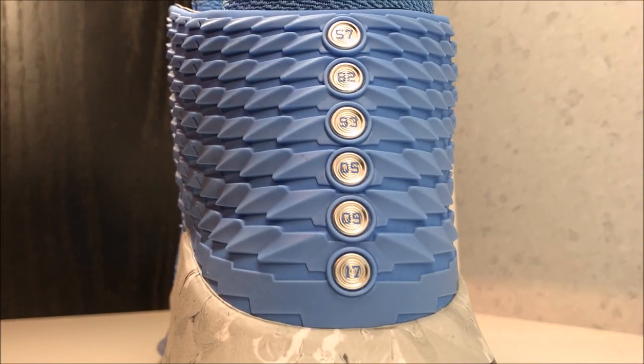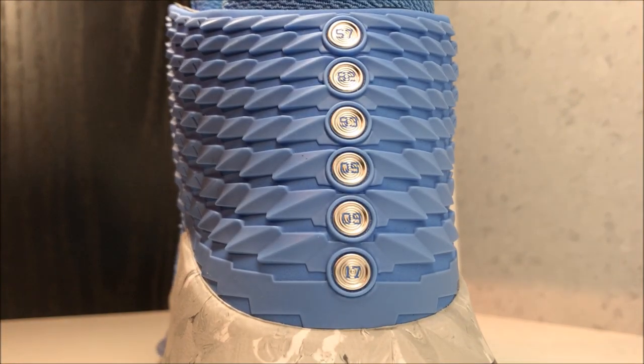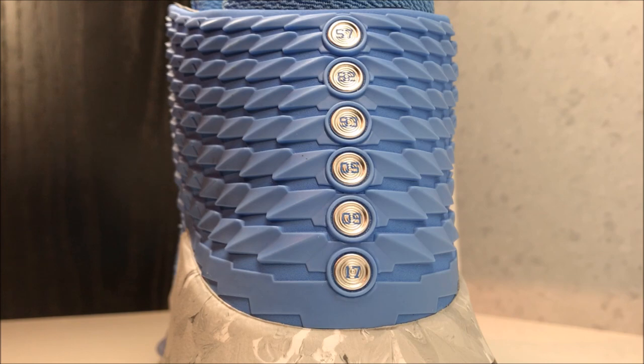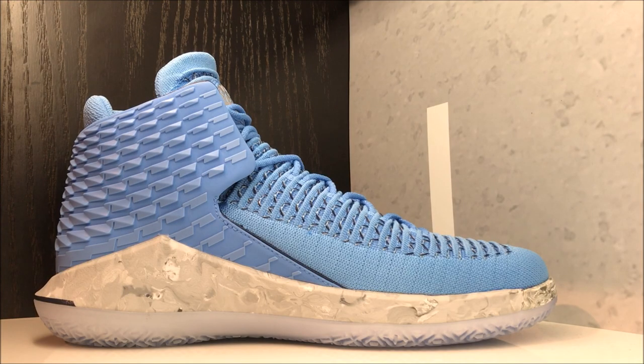On the back, which is really awesome, you have the different dates. I'm pretty sure these are all the dates that they won championships and I think that's really great.